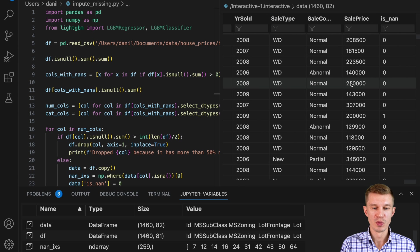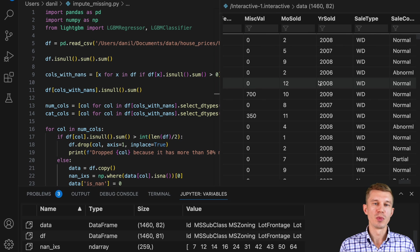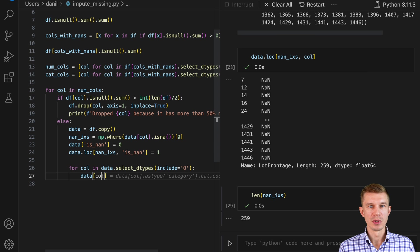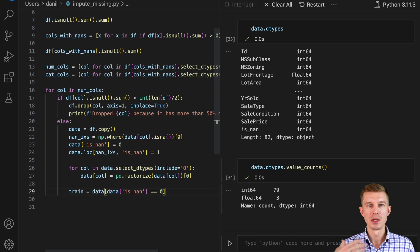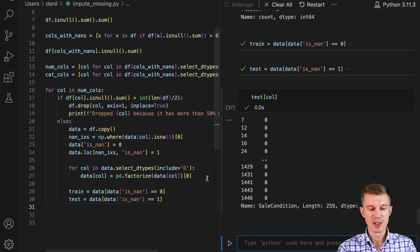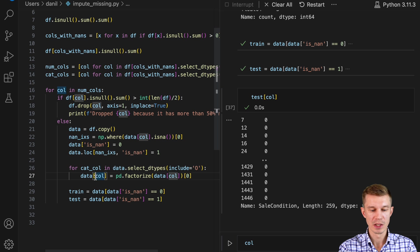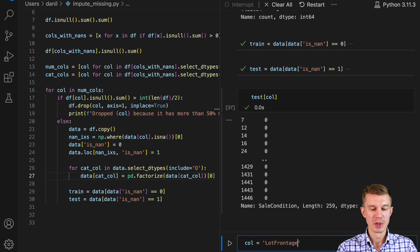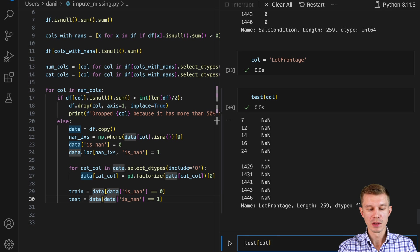We can't train on this data yet because we have a lot of categorical columns represented as text. Before we split into train and test and train the model to predict LotFrontage missing values, we need to do some transformations. We'll factorize all the categorical columns in this data copy using the built-in pandas factorize method. Now the data types will all be numeric. We can then split into training and testing subsets using the isNaN column — test data will have all missing values and train will have all filled data.